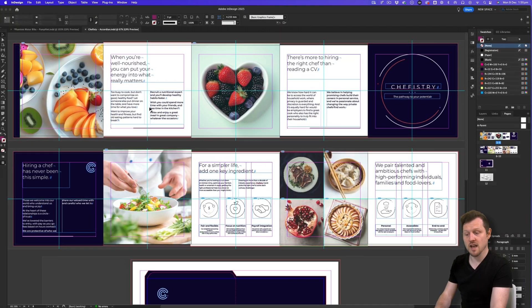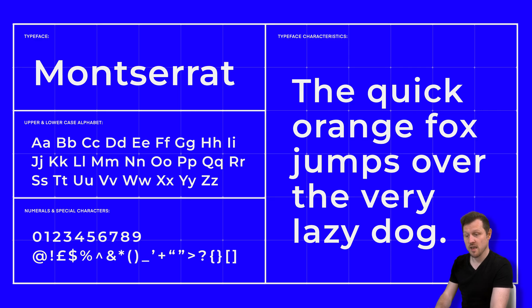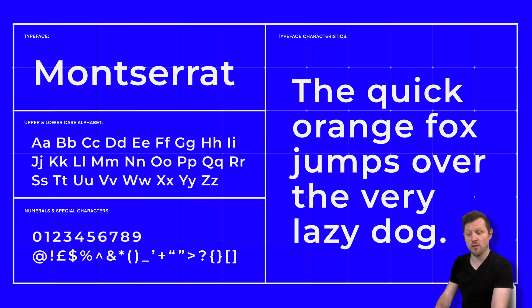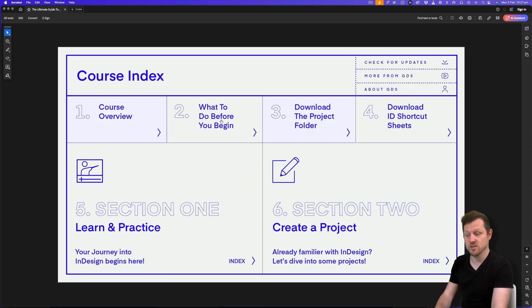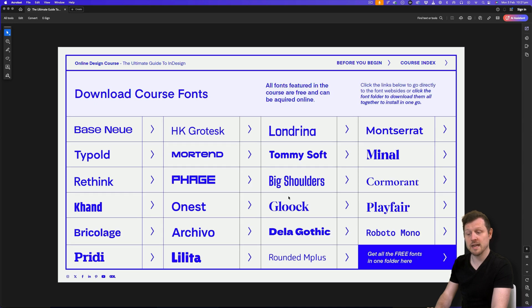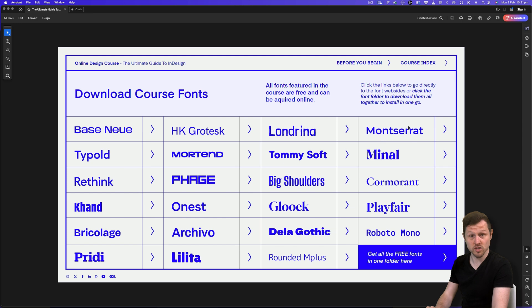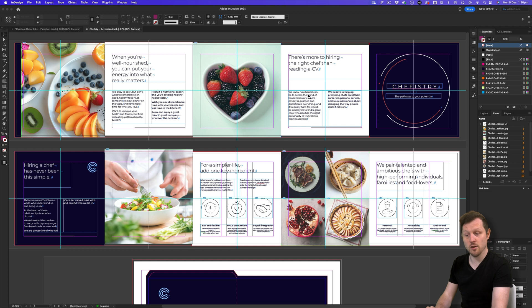Now for this document, I'm using the font Montserrat. If you have not already downloaded all the fonts for the course, this is a free font that you can acquire online. I would recommend you check out the course fonts page on the course PDF document. Simply click on the Montserrat link, close the document, install the font, open it back up again and you should be able to follow along just fine.